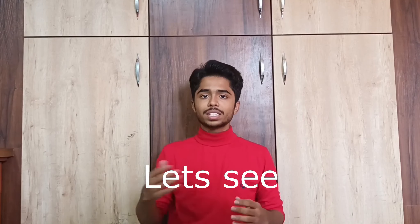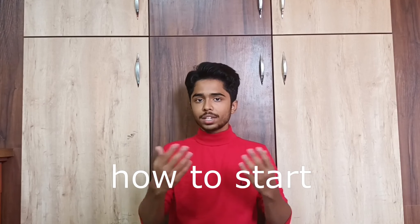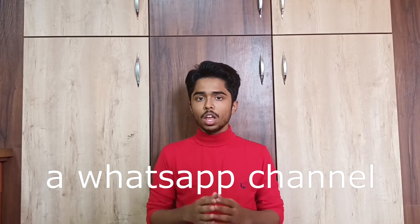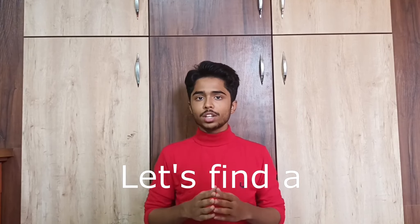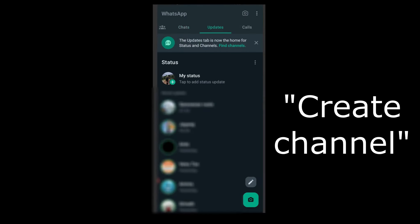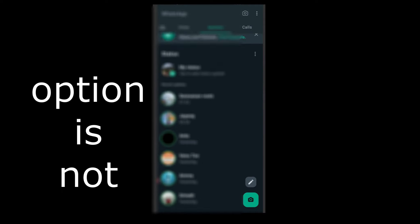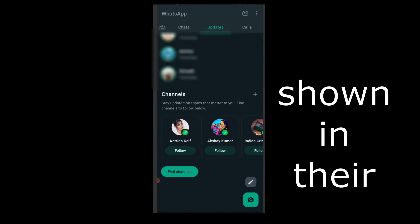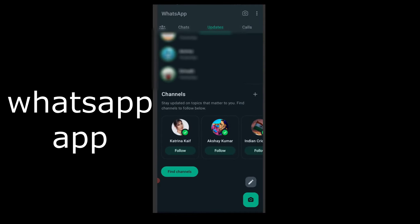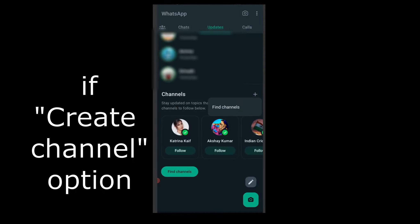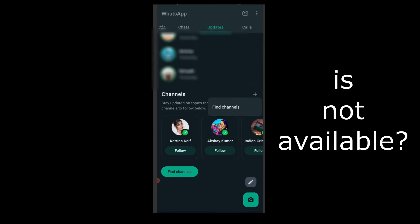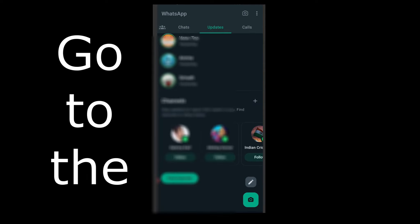Let's see how to start a WhatsApp channel, but before that, let's find a solution for people for whom the create channel option is not shown in their WhatsApp app. What to do if the create channel option is not available?